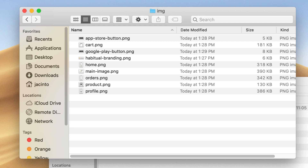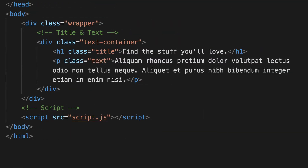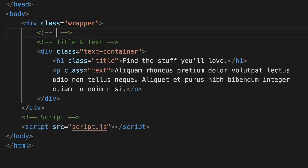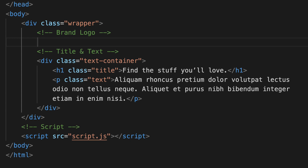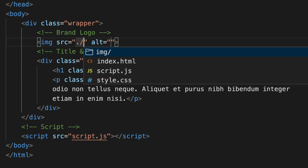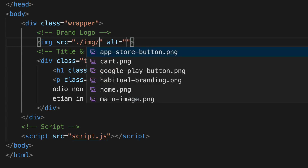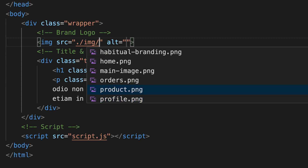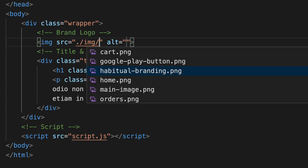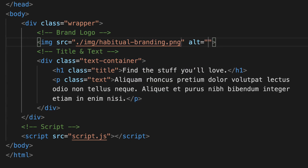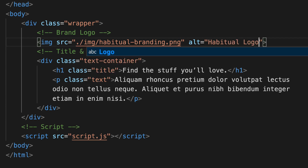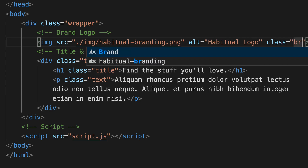It's time to actually add them to our code in our index.html. We're going to start with the branding, which goes above our title and text as it appears on the page. I'm going to comment out a title for the brand logo and add it as a straight-up image. I'll type img and press enter. For the source, I'll type ./ and it'll automatically show the image folder. I want habitual-branding, so I'll select that and press enter. I'll give it an alt description of 'habitual logo' and a class of brand-img.